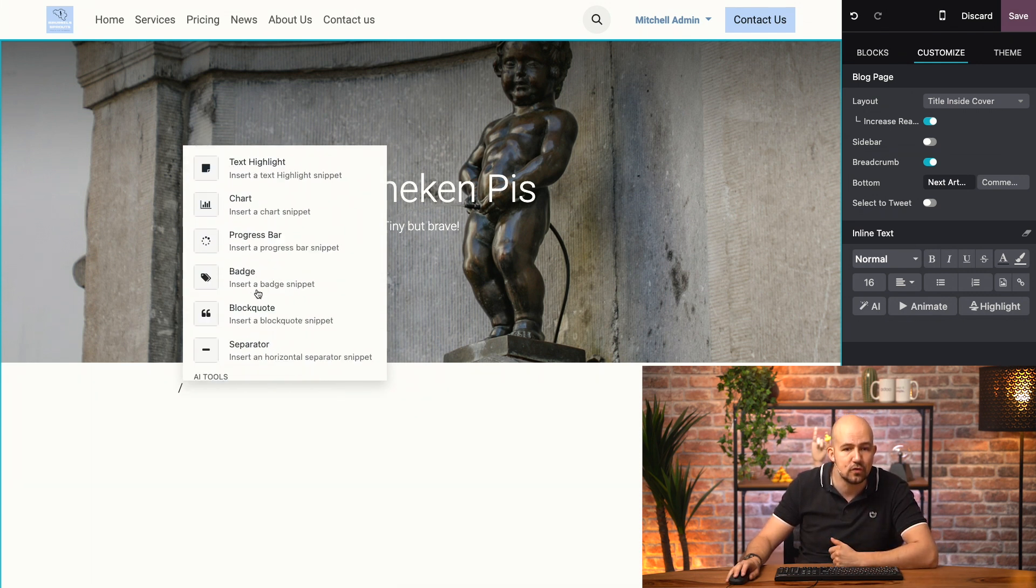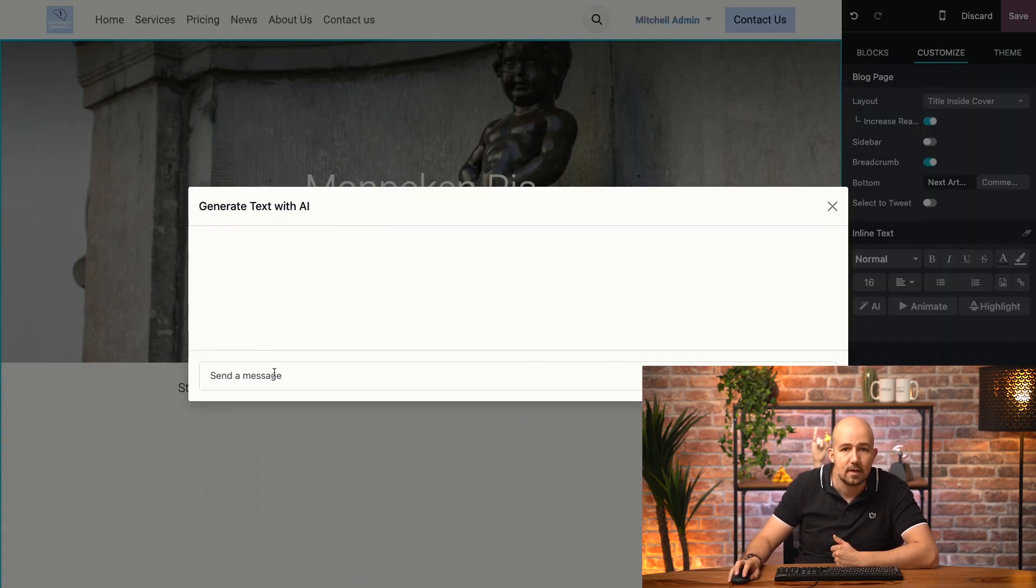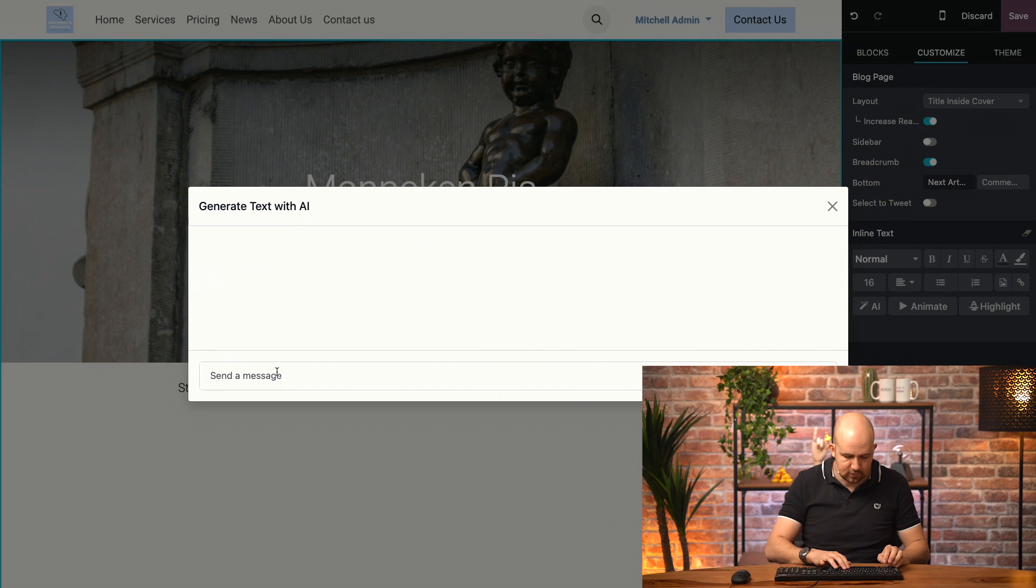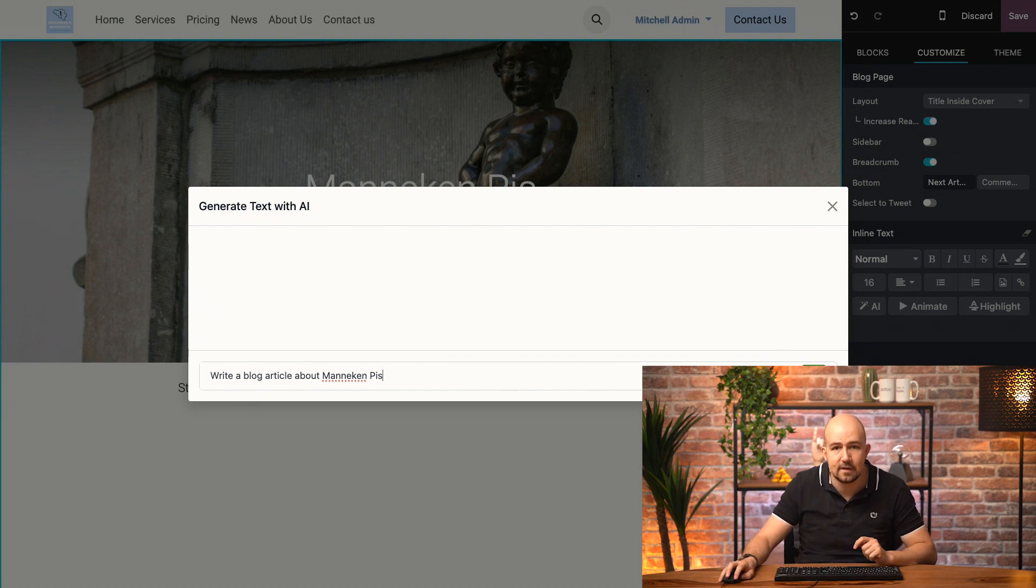I can even use ChatGPT to generate my article. I just select it, and then I write my request. For example, write a blog article about mannequin piece, and I just hit send.